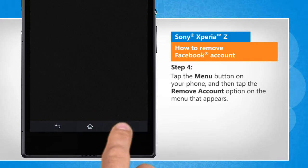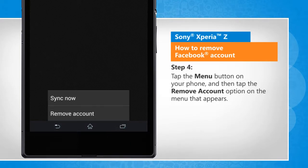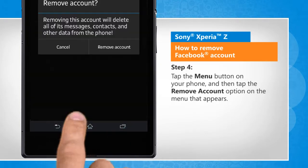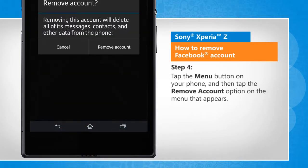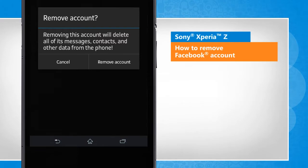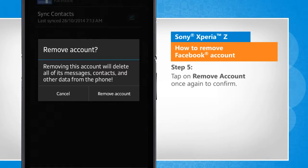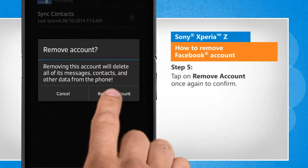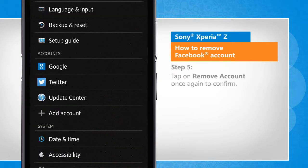Tap the Menu button on your phone and then tap the Remove Account option on the menu that appears. Tap on Remove Account once again to confirm.